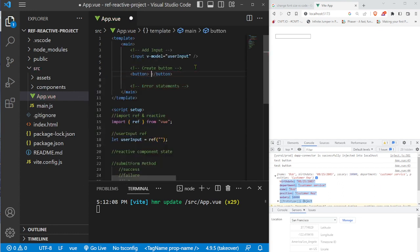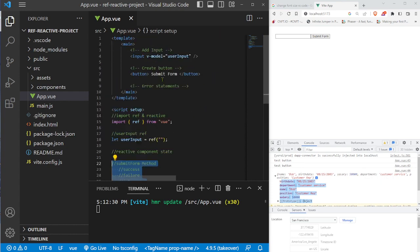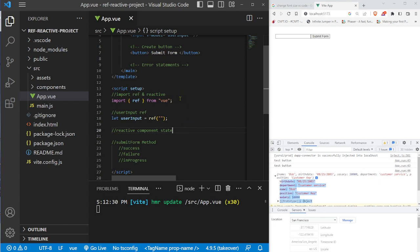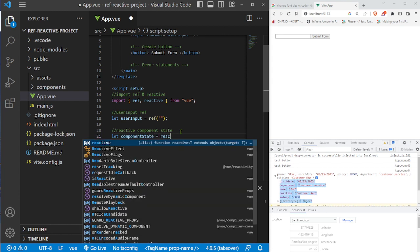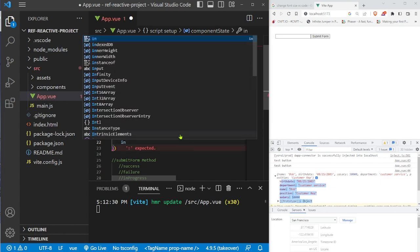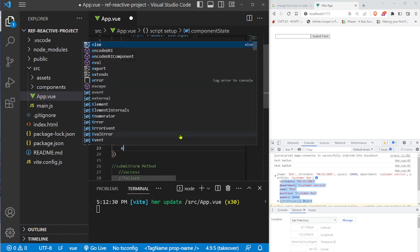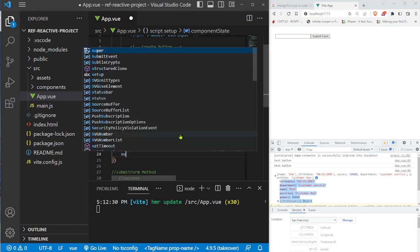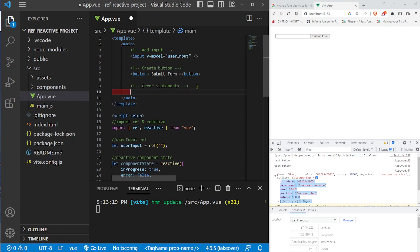We add a button connected to the submitForm method. Before creating that method, we set up the reactive component state. We import reactive and create a componentState object equal to reactive with three properties: inProgress starts as true since the component just mounted, errorStatus starts as false since there's no error yet, and successStatus starts as false since there's no success yet.